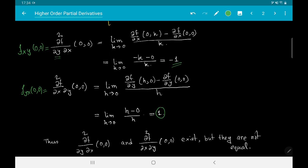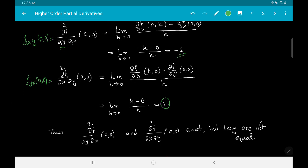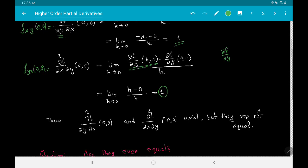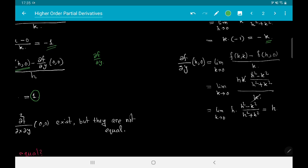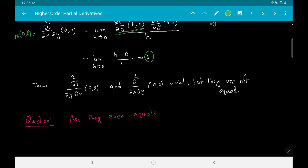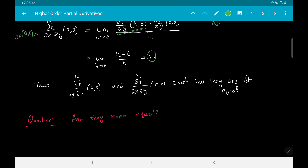To compute f_yx(0,0), we compute the limit as h → 0 of [∂f/∂y(h,0) − ∂f/∂y(0,0)] / h, which is the definition of the partial derivative with respect to x of the function ∂f/∂y. This limit turns out to be equal to 1, as you can verify. So the question becomes: are the mixed partials ever equal, and what conditions ensure they are equal?